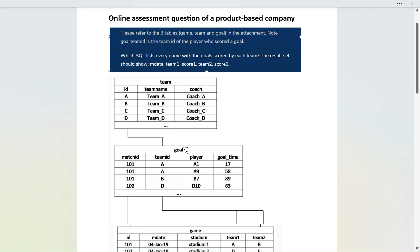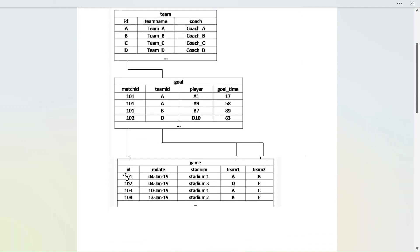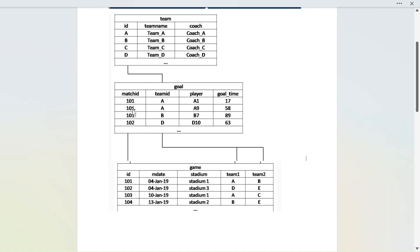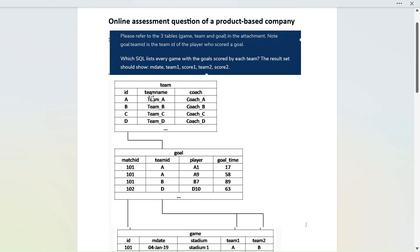We have three tables for a football tournament. First, a team table with different teams. Then a game table where each match has a match ID, a date, a stadium, and team one and team two — for example, match ID 101 is between team A and team B. Finally, a goal table where each goal in a match is a separate row. For match 101 there are three goal rows: two goals by team A and one by team B, with player name and goal time — though goal time and player name are not needed for this question.